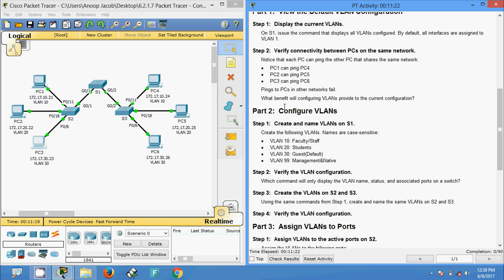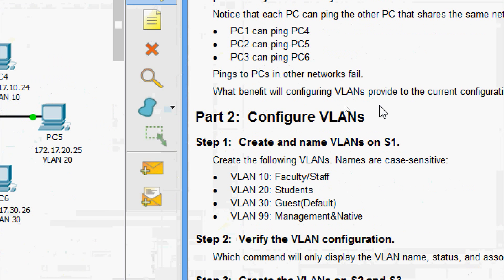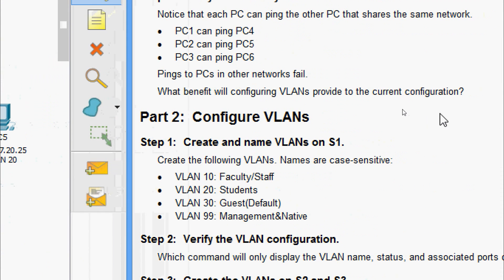What benefit will configuring VLANs provide to the current configuration? The primary benefits include security, cost reduction, high performance, and broadcast domain mitigation.